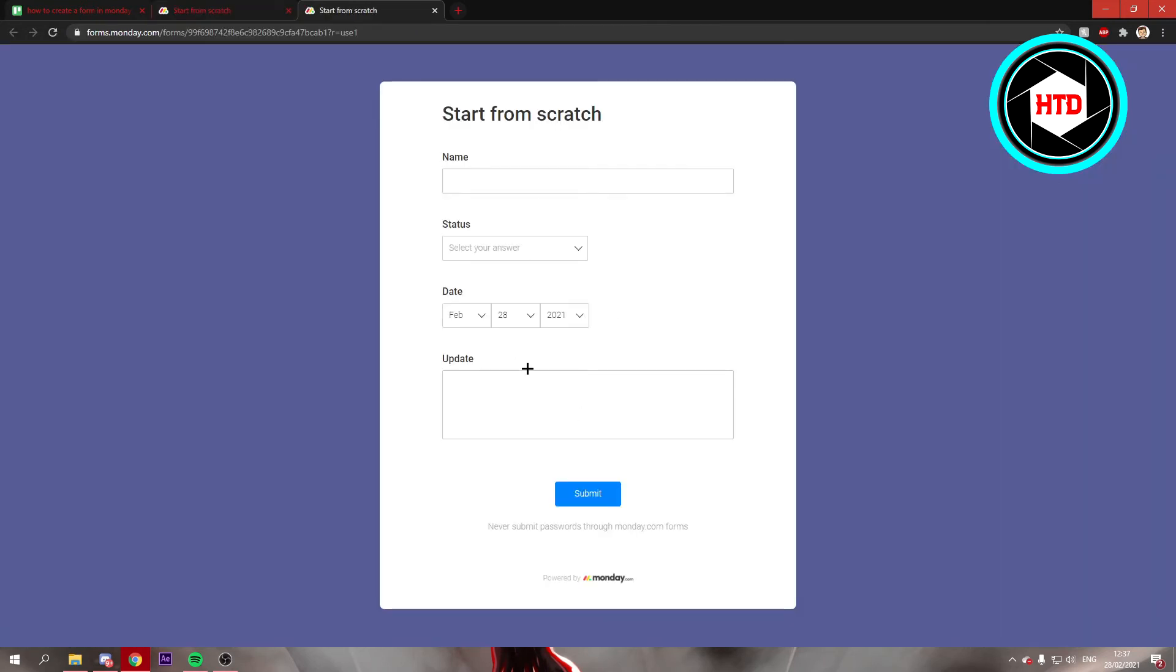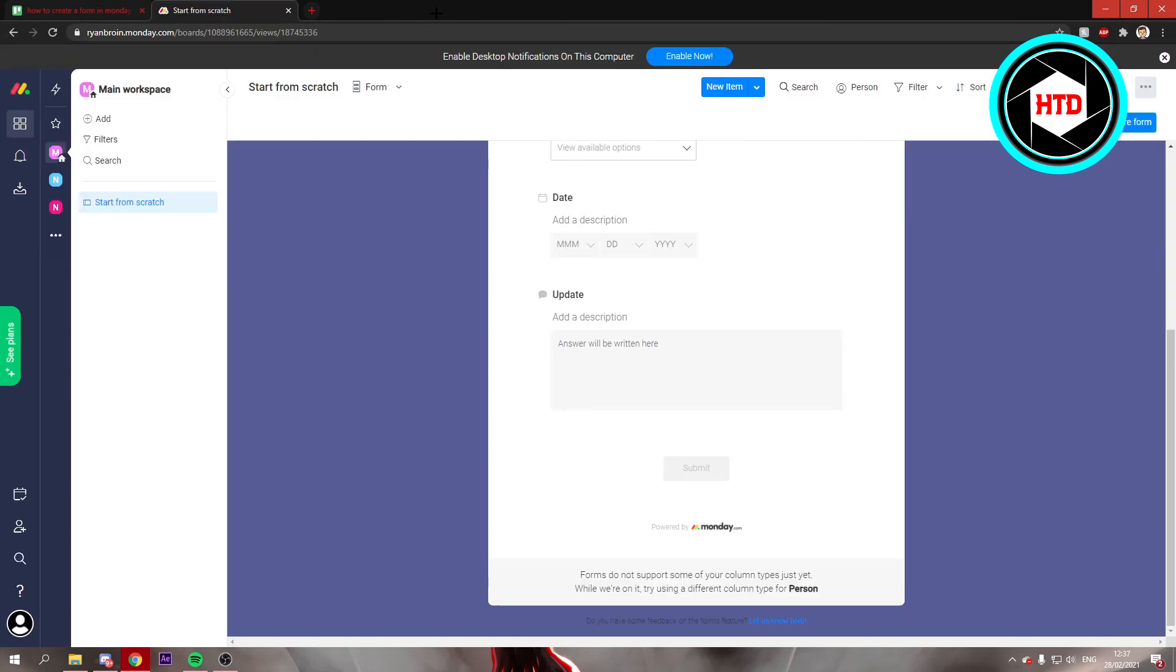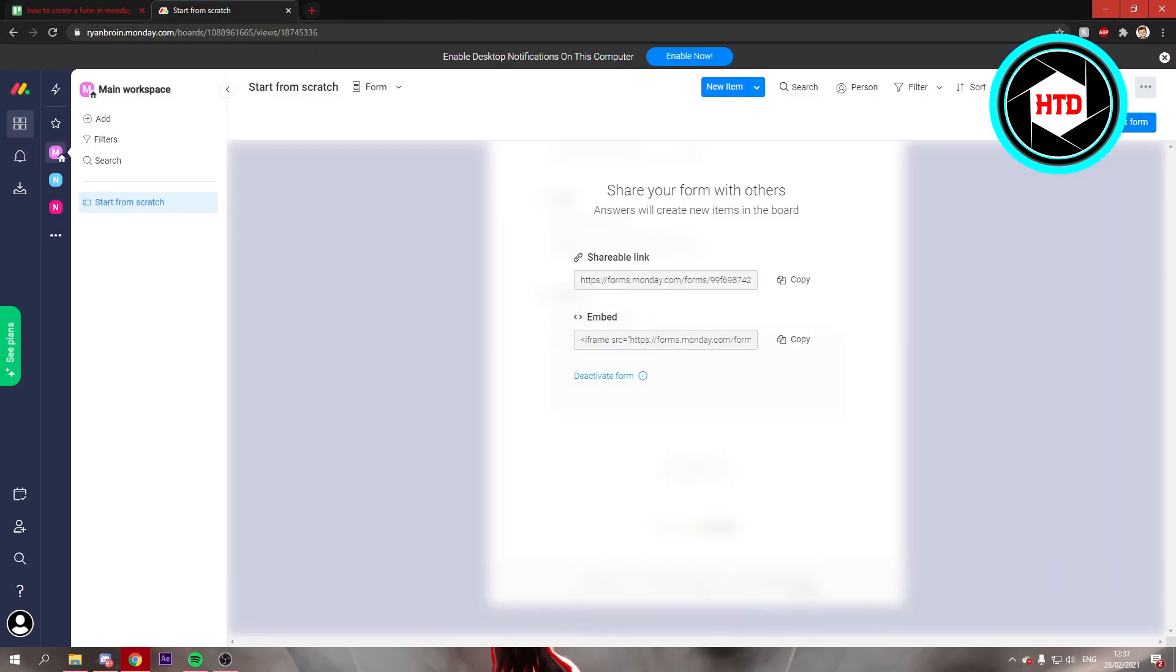If you want to, this is basically how the form looks. You can also share the form by copying this link or embedding the link.